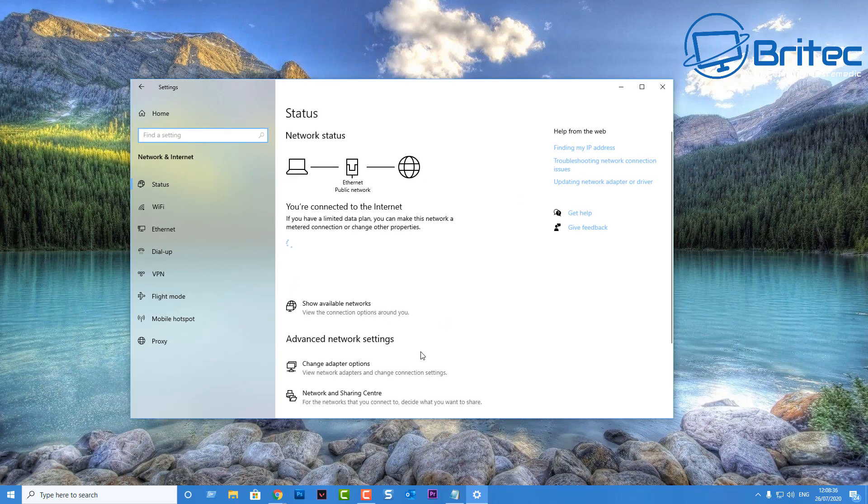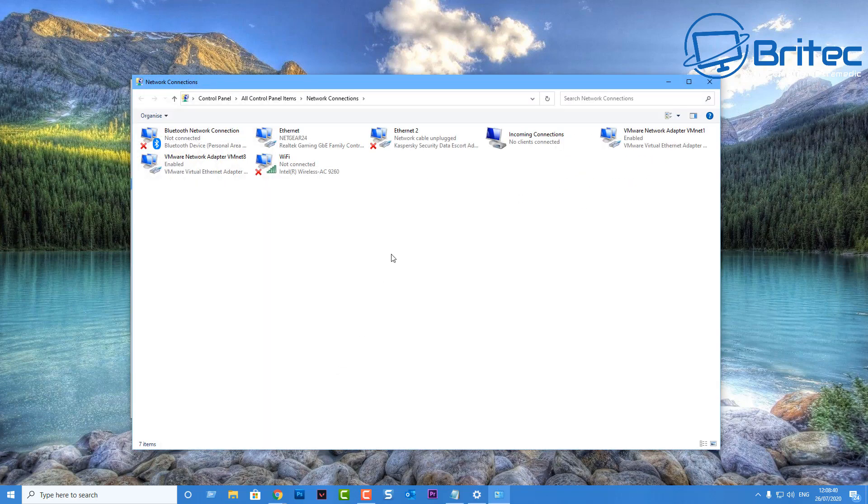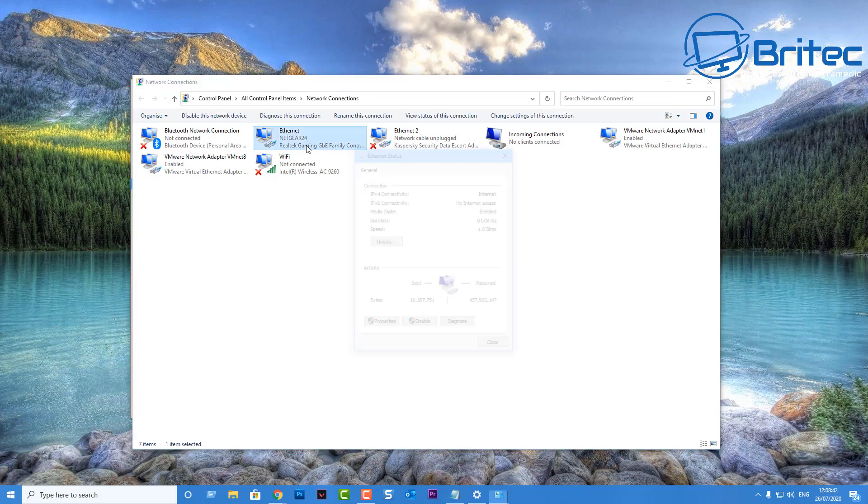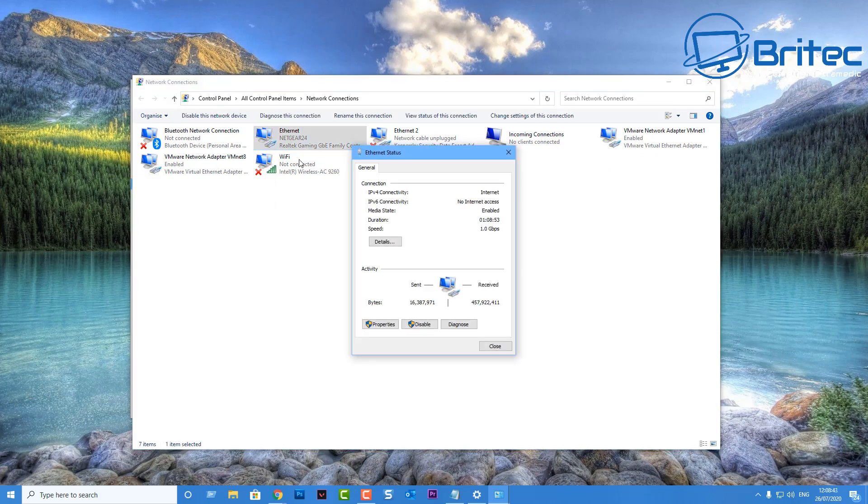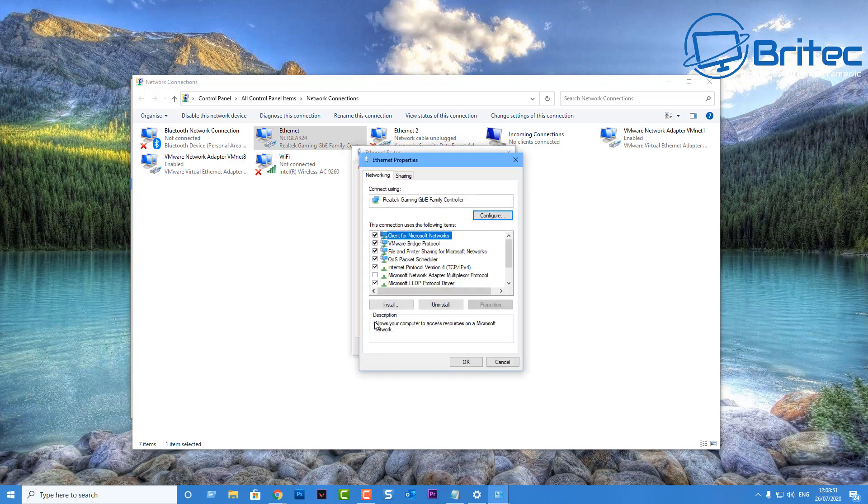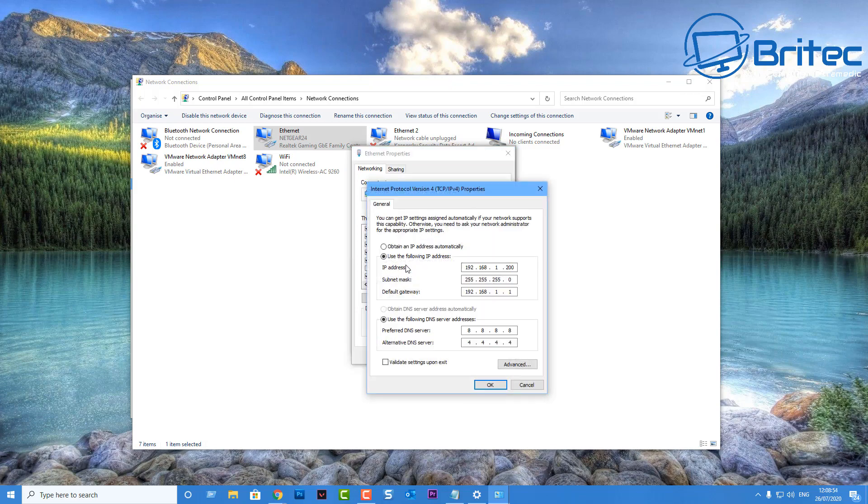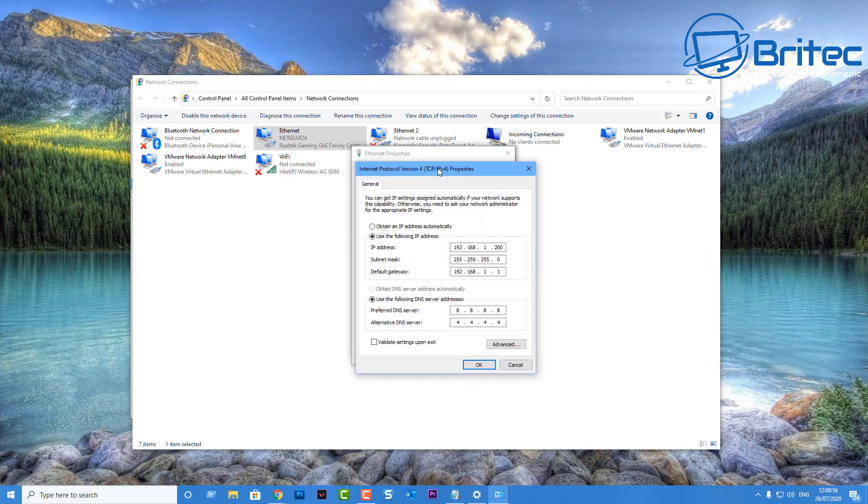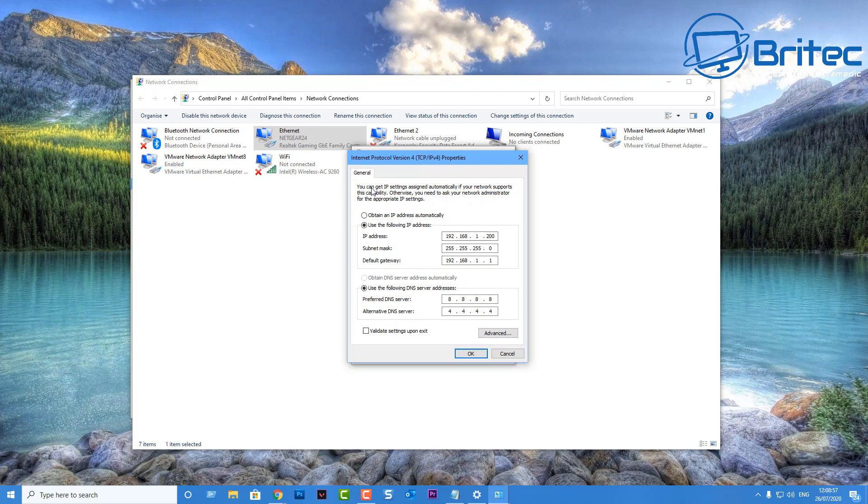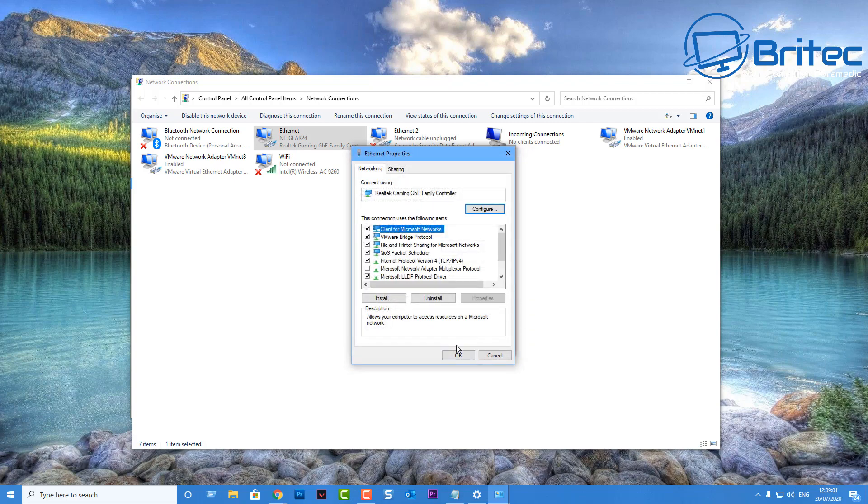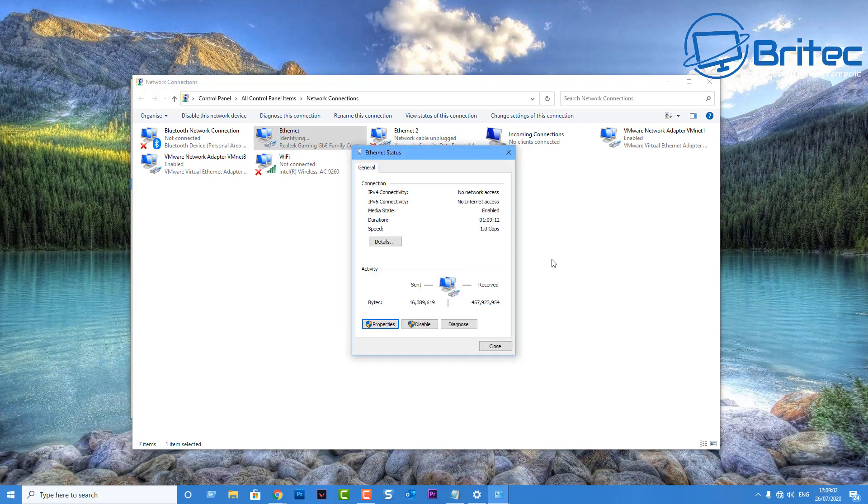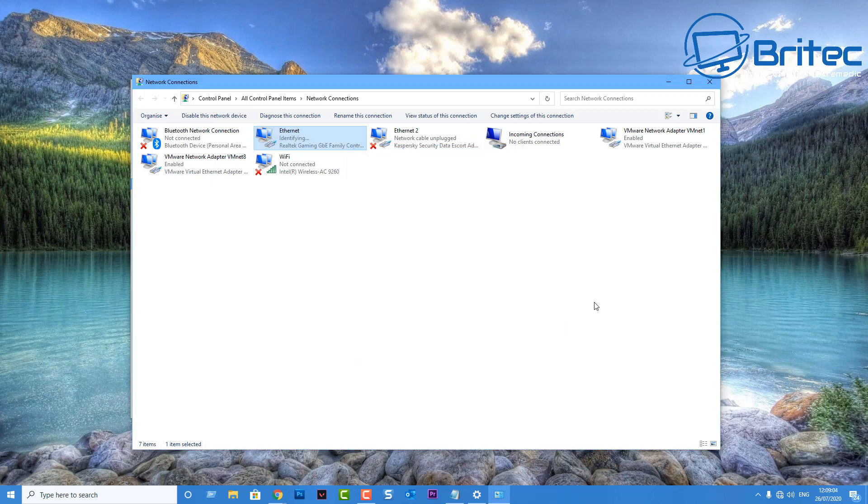Now if you want to remove it, all you need to do is go back into your network settings here, go back into Change Adapter Options, go back into your network card. Once you're inside your Ethernet Status, what you need to do is click on the Properties button here, and we can then just reset these ones by going back into Internet Protocol Version 4, and you'll see our IP is there. So we can Obtain an IP Automatically and remove those. Click OK and close all this off.